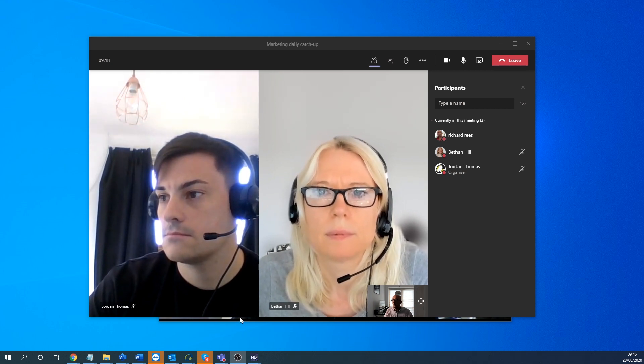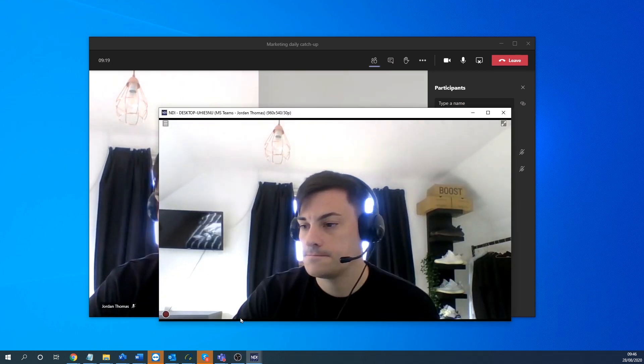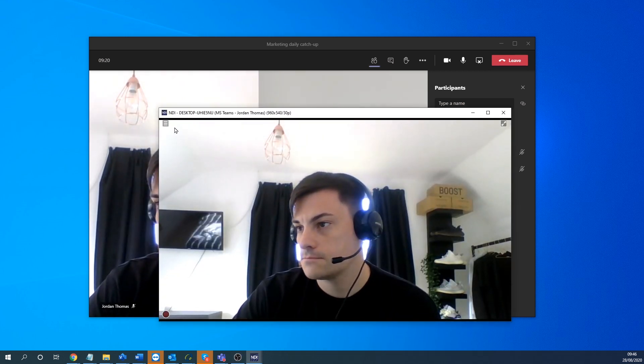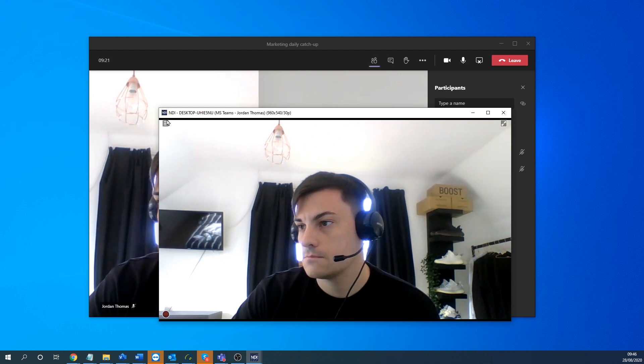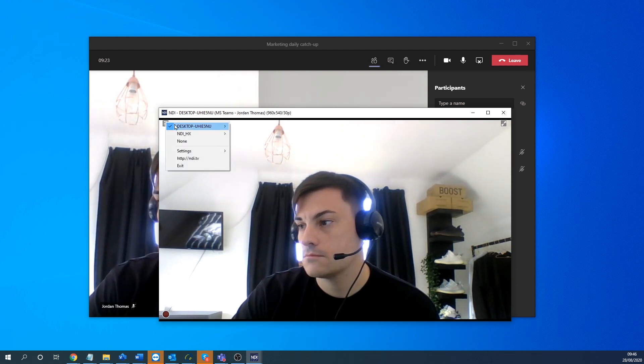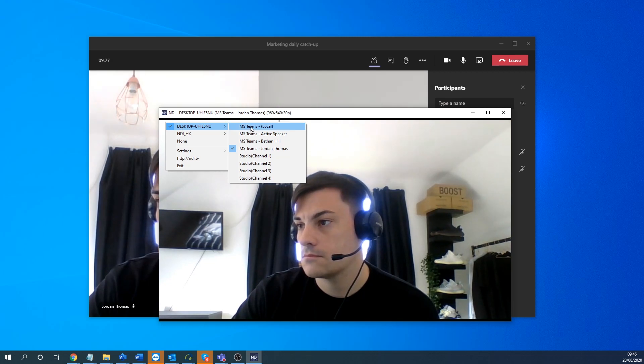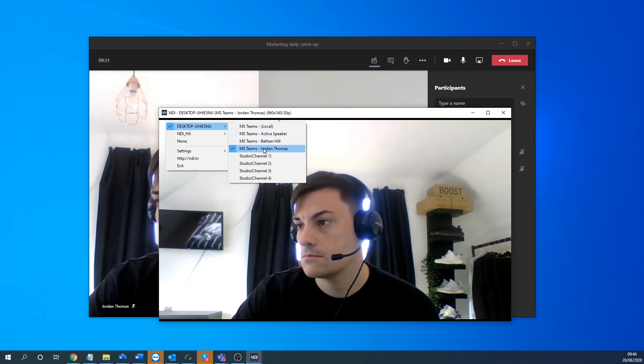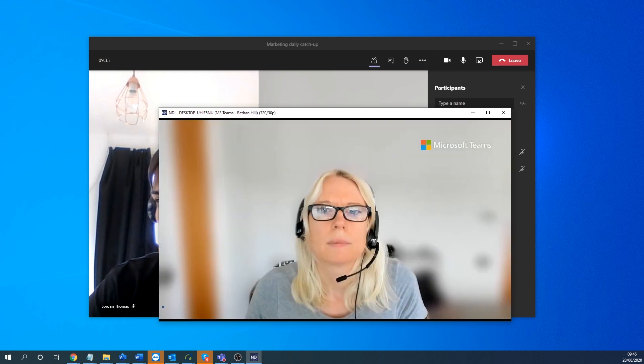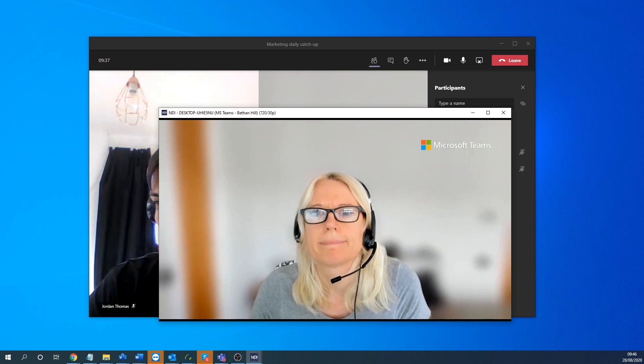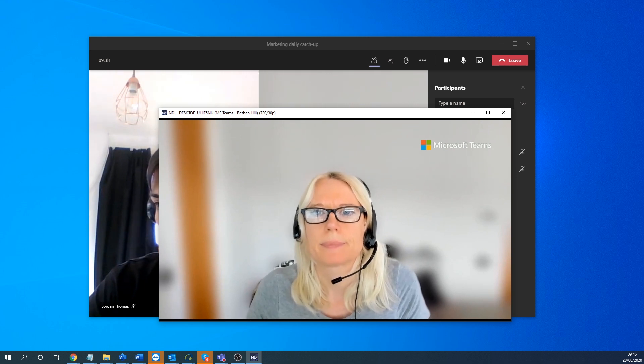So I'm just going to click on the NDI monitor here. So you can see I'm inside NDI monitor. Click on the desktop one. And you can see here listed all the various Teams one. So you can see Jordan's there. And switch to button. And I could use these in various ways basically as NDI sources.